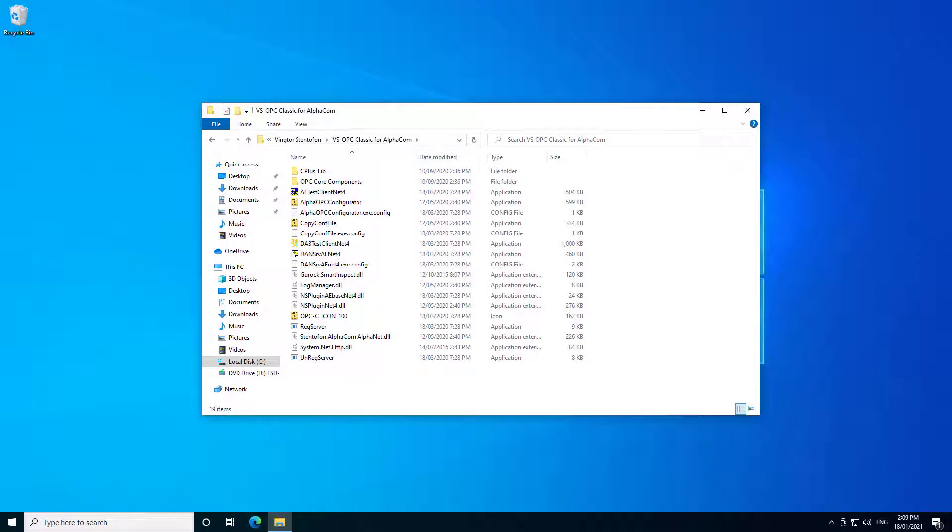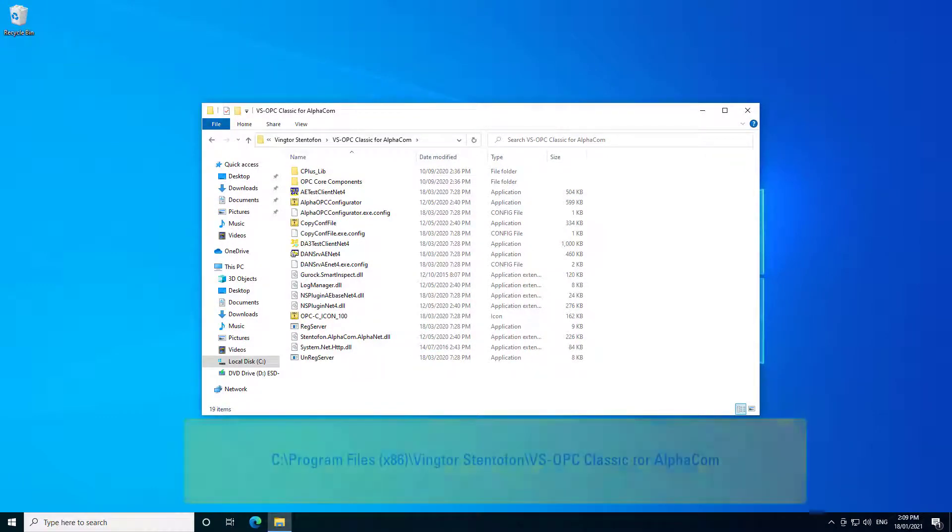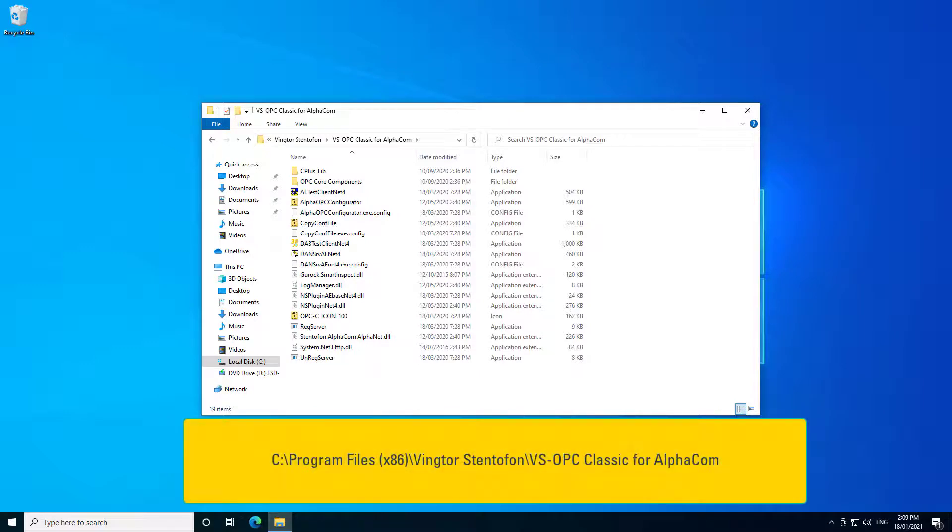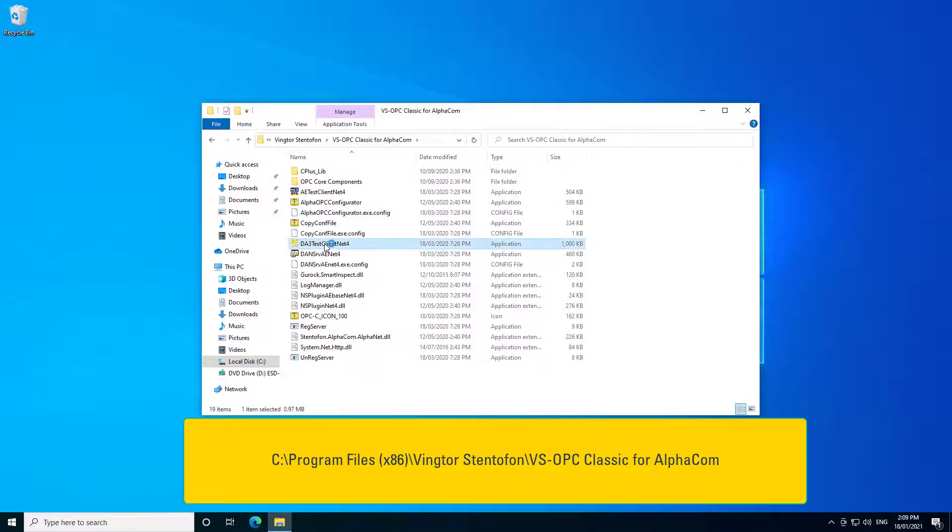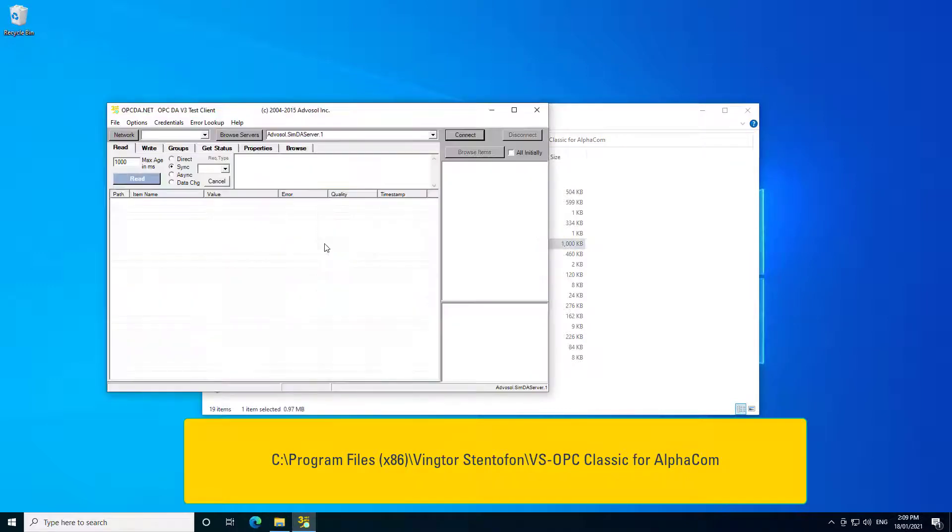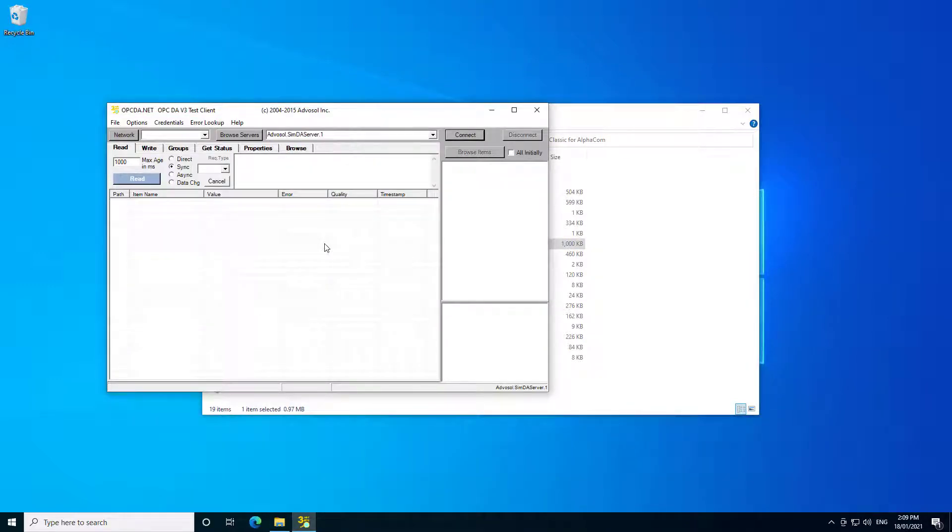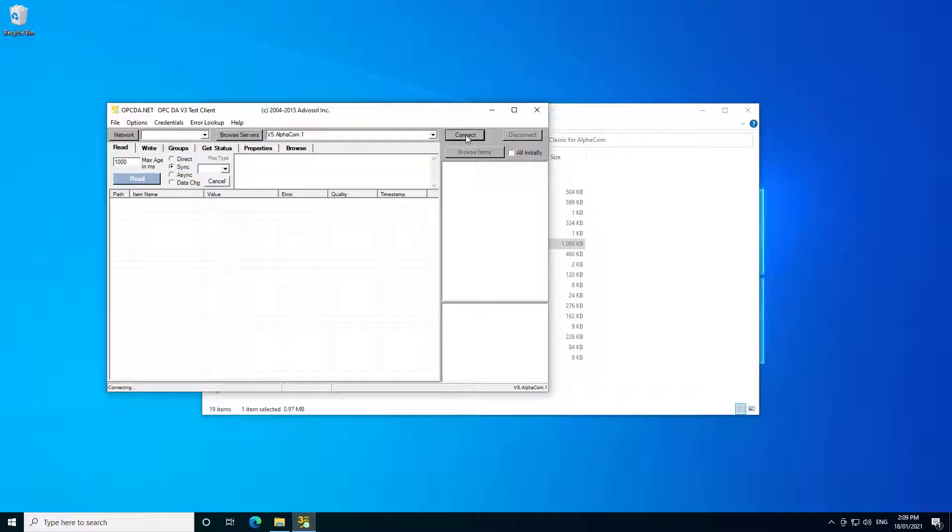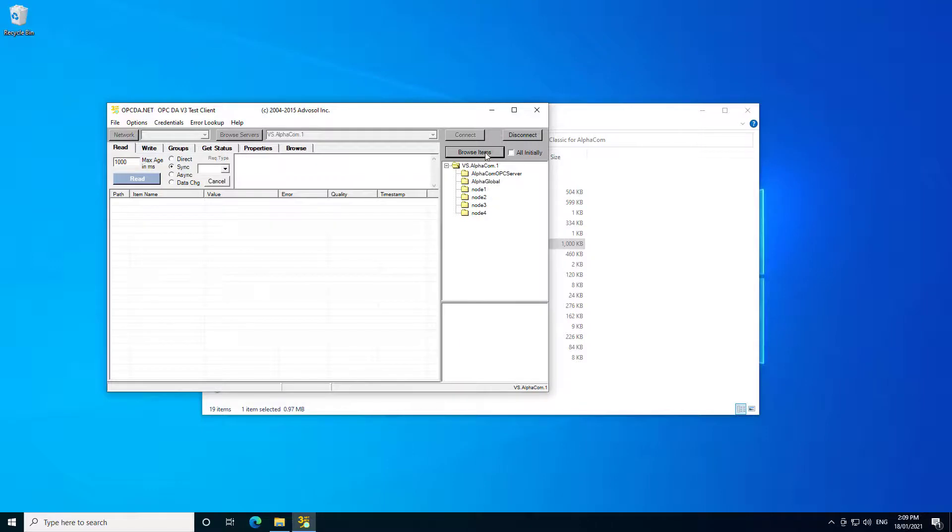We can test and demonstrate the use of the OPC server using some built-in tools. Navigate to the folder shown below and open the file named DA3TestClientNet4. Click on Browse Servers and the VS-AlphaCom.1 server will appear. Click on the Connect button to connect to the OPC server.